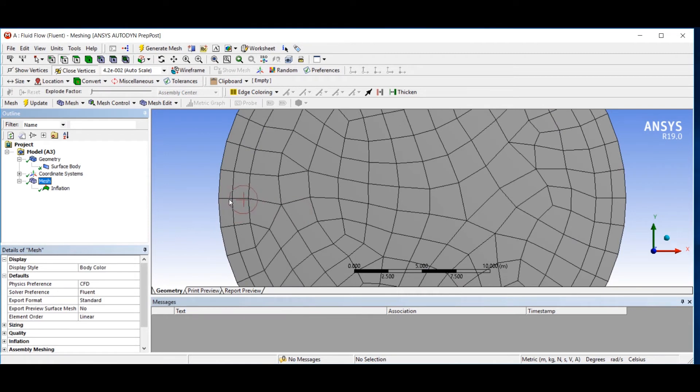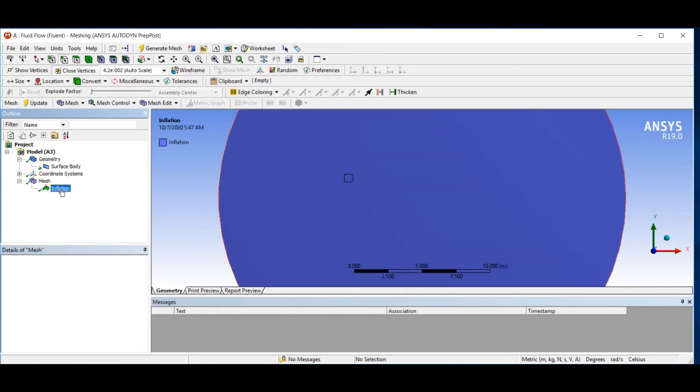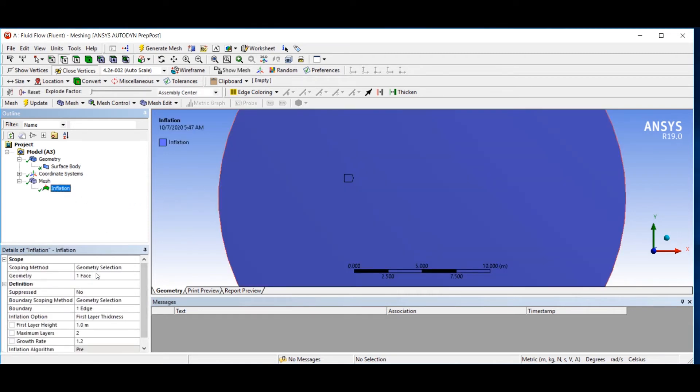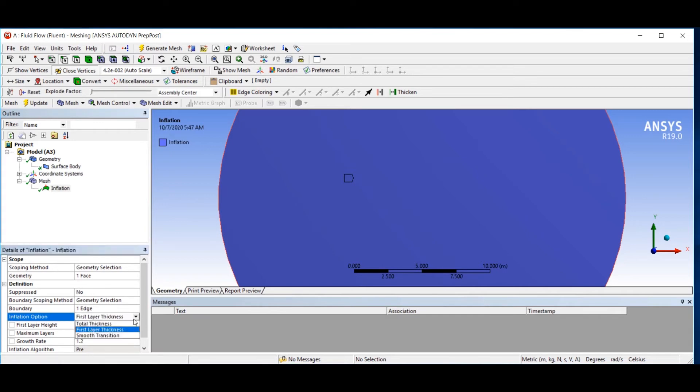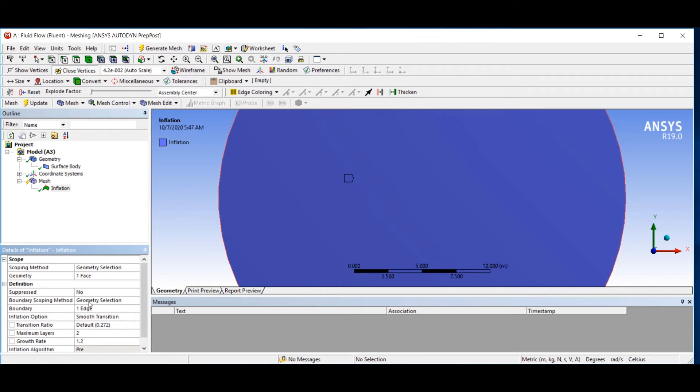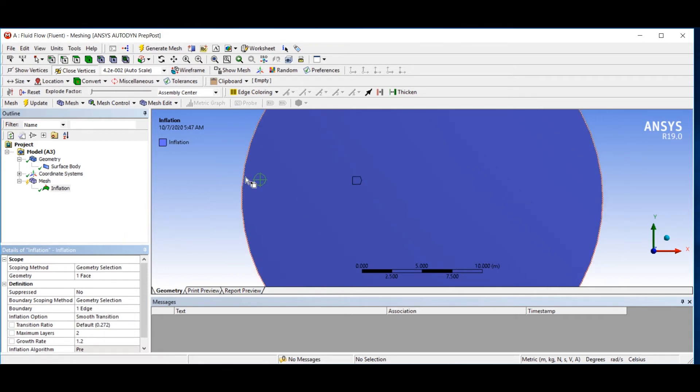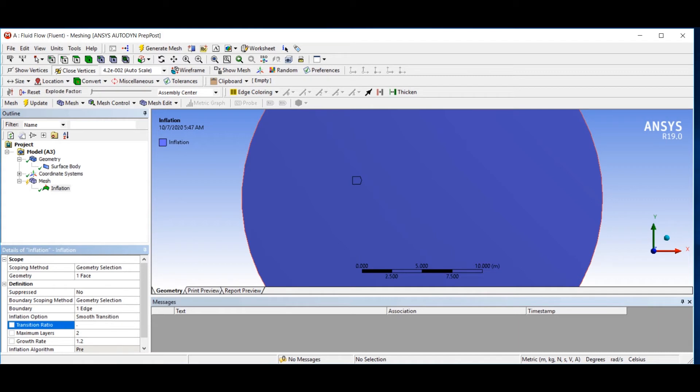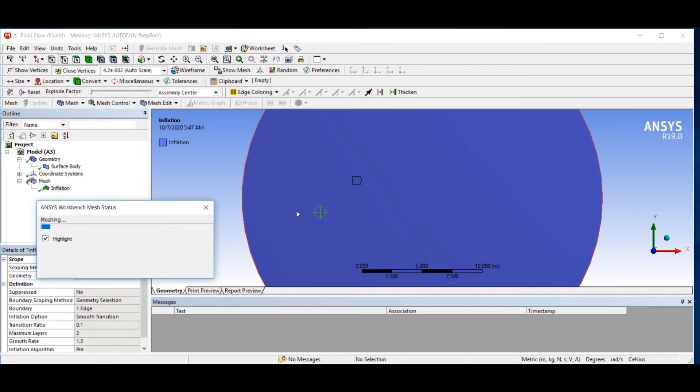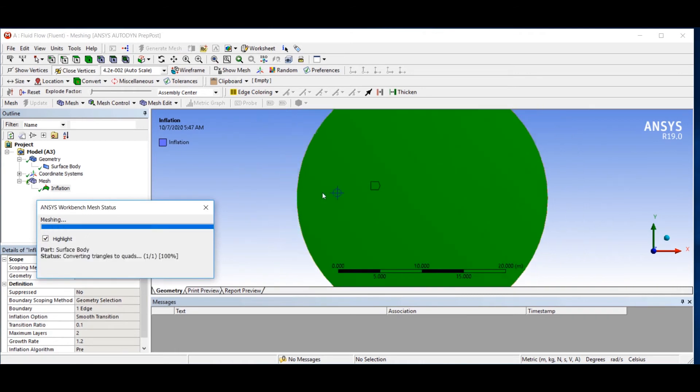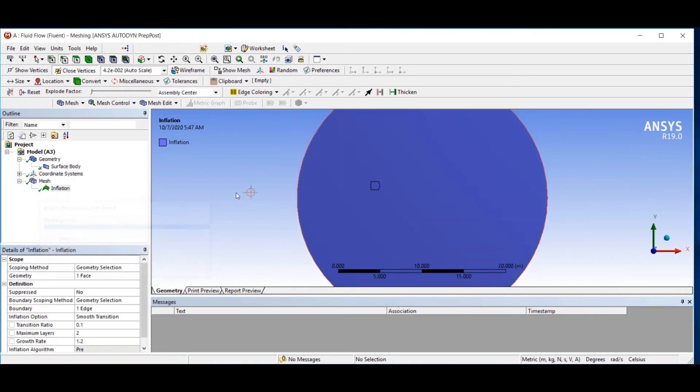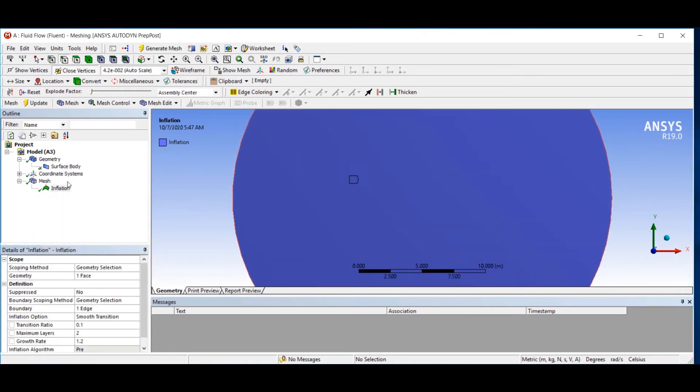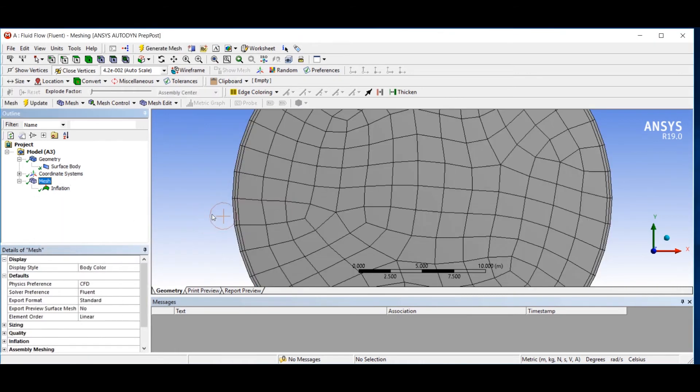And the last one is smooth transition. It asks you the element size transition from the wall into the center. If you put a small value here, it creates a small mesh for you, as you can see.